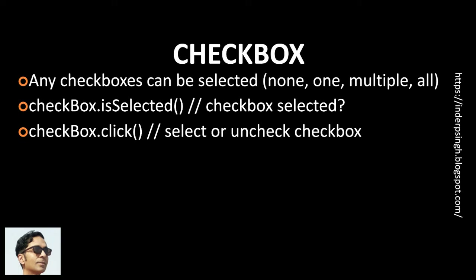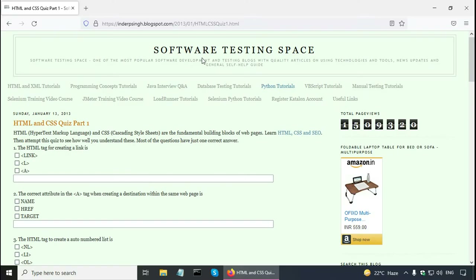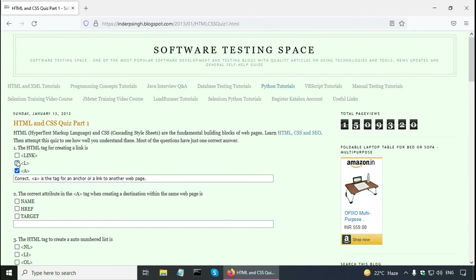Let us now see a checkbox example. This is my blog SoftwareTestingSpace and there is an HTML and CSS quiz on it. The link of this quiz is in the description. In the questions there are checkboxes — I can select one checkbox, multiple checkboxes, all the checkboxes, or none. So all these possibilities are there.